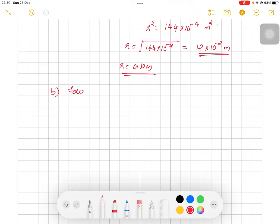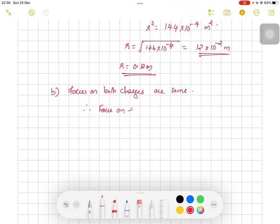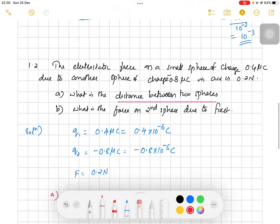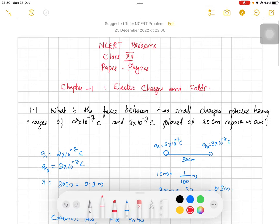The forces on both charges are the same. Therefore, the force on the second sphere due to the first is also 0.2 Newton. Since one charge is positive and the other is negative, the nature of the force is attractive. This completes our second question from the chapter Electric Charges and Fields. Thank you.